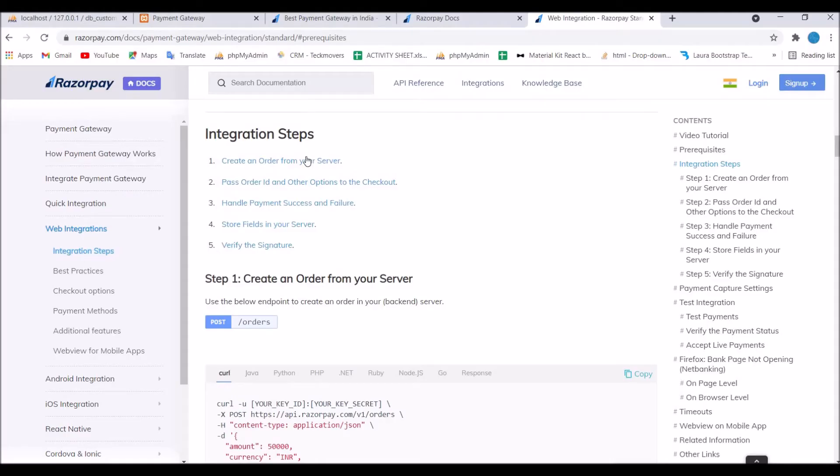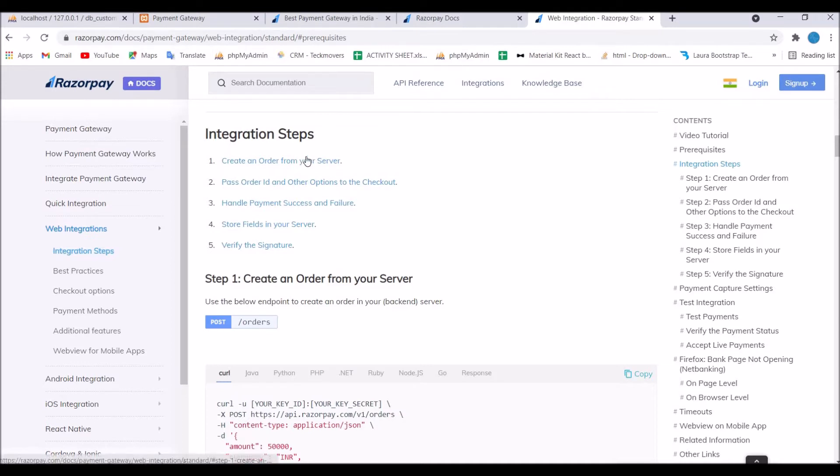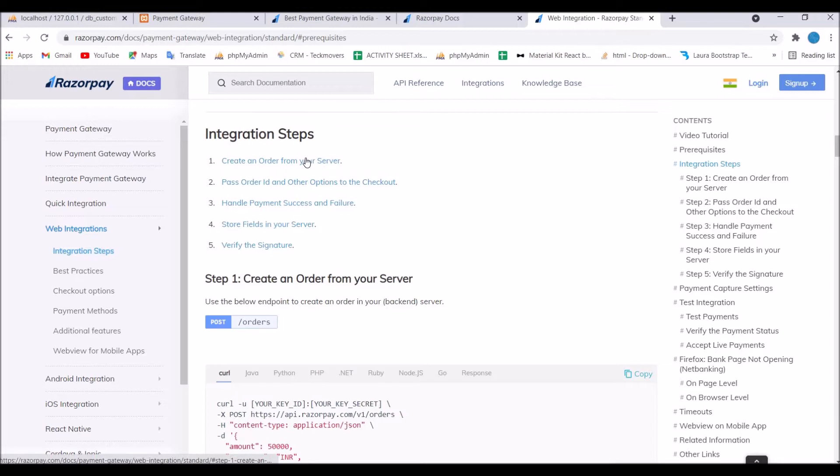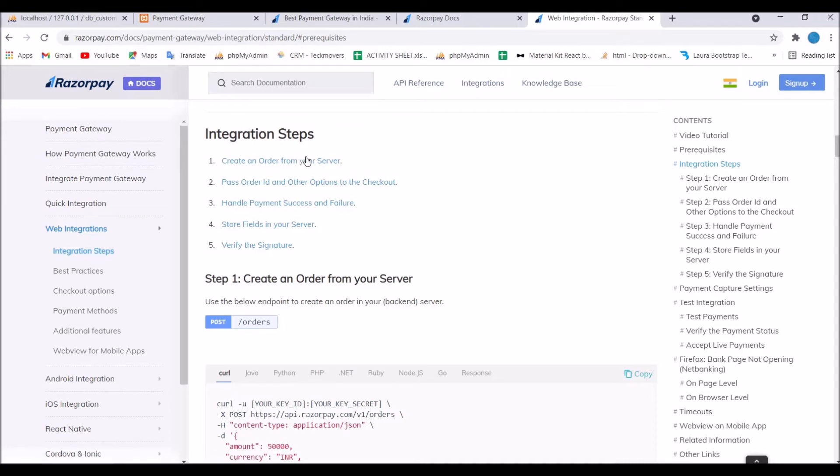So in this video I will show you how to verify the signatures and response you get from the Razorpay payment gateway. I suggest you to watch my first integration video so that you can get the clarity what I am doing right now. Now let me show you what I have done in previous video.